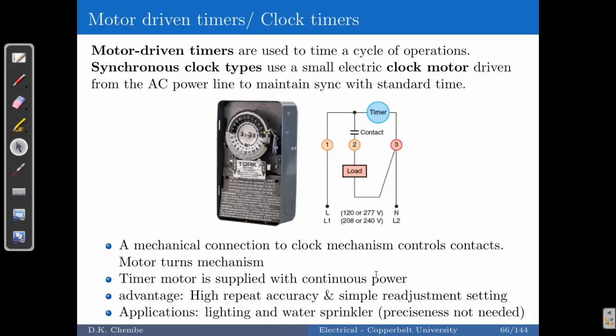You have seen a lot in stadiums — those sprinklers that come out and start to sprinkle across the field. In most cases they are using synchronous or motor-driven timers that are programmed to come on usually at night to water the field, so that during the day the water will have soaked in and people can play soccer properly.